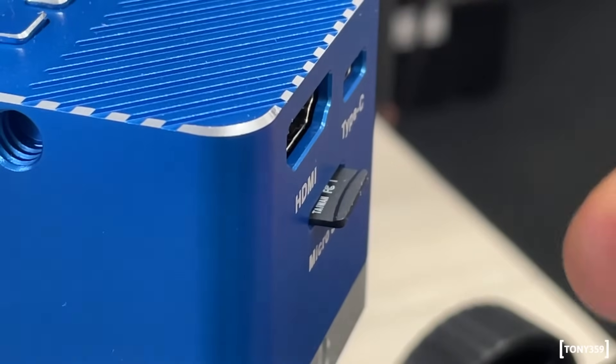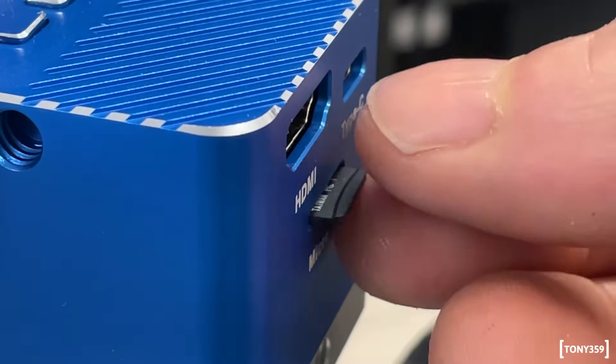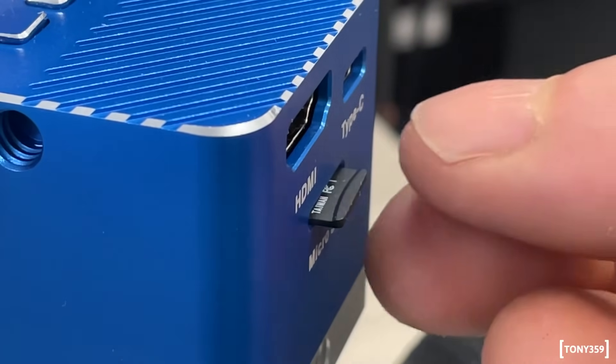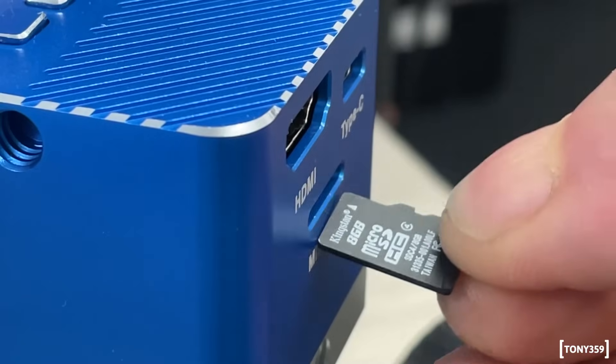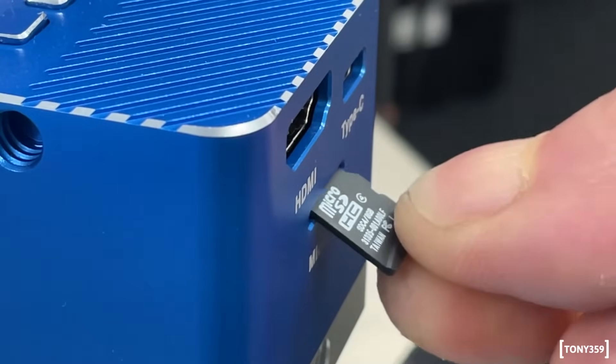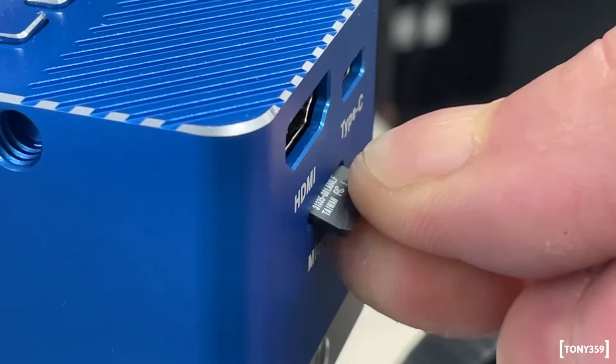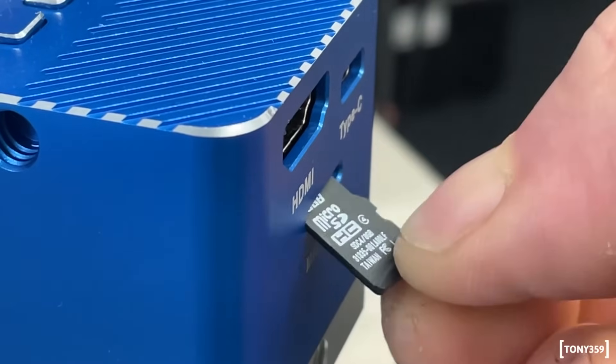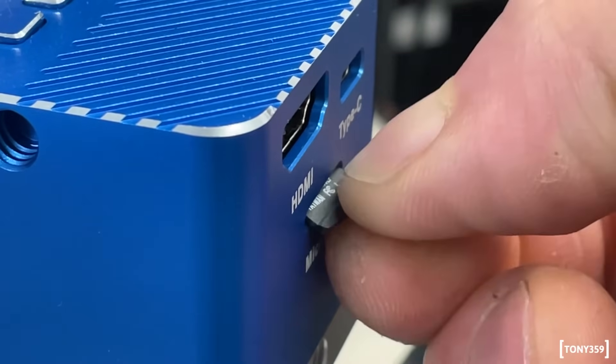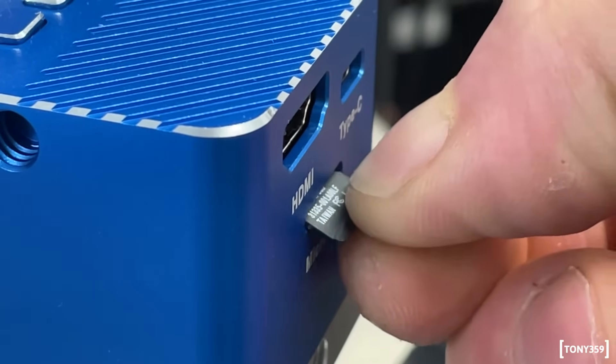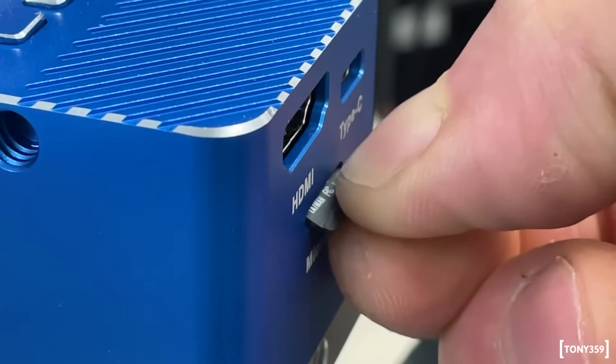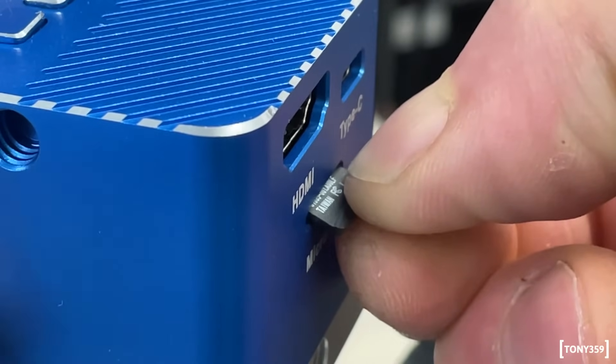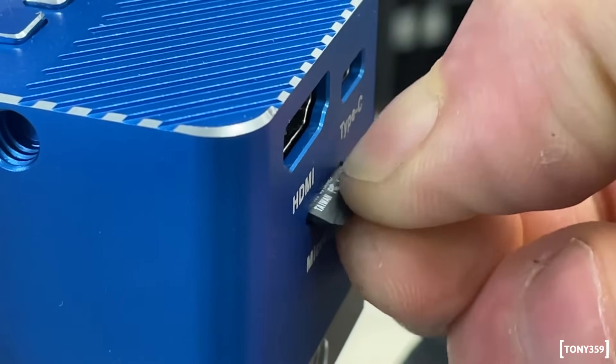So that is number one, which is not the end of the world. But number two, which is probably most important, basically if you are not careful, you can actually slide the SD card at an angle. And I'm assuming that it may actually fall inside the enclosure, inside the case, the metal case. And then you probably need to open the microscope to remove it.